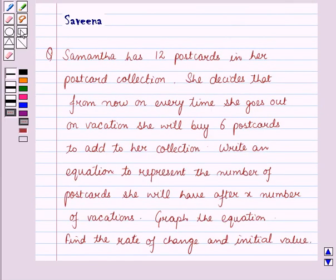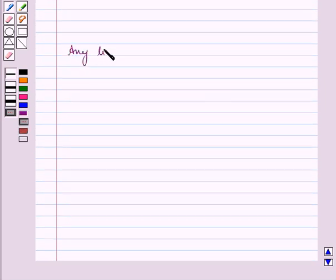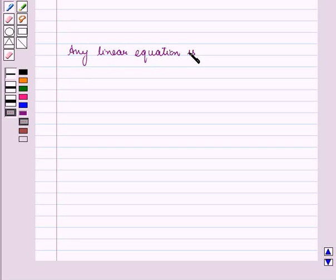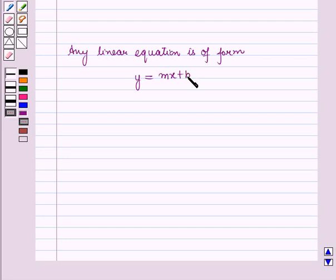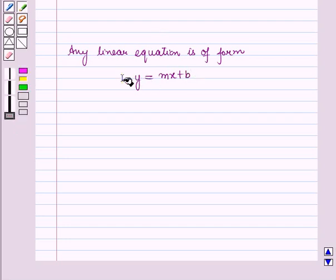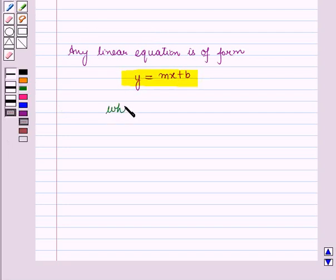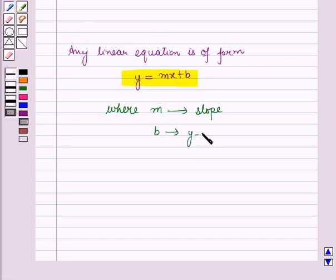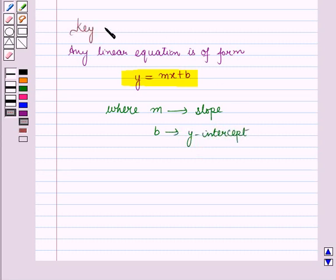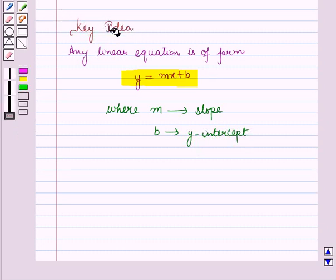Before starting the solution of this question we should know a key result. Any linear equation is of the form Y is equal to MX plus B, also termed the equation of a line in slope-intercept form, where M represents the slope and B represents the Y-intercept of the line. This result will work as a key idea for solving the given question.